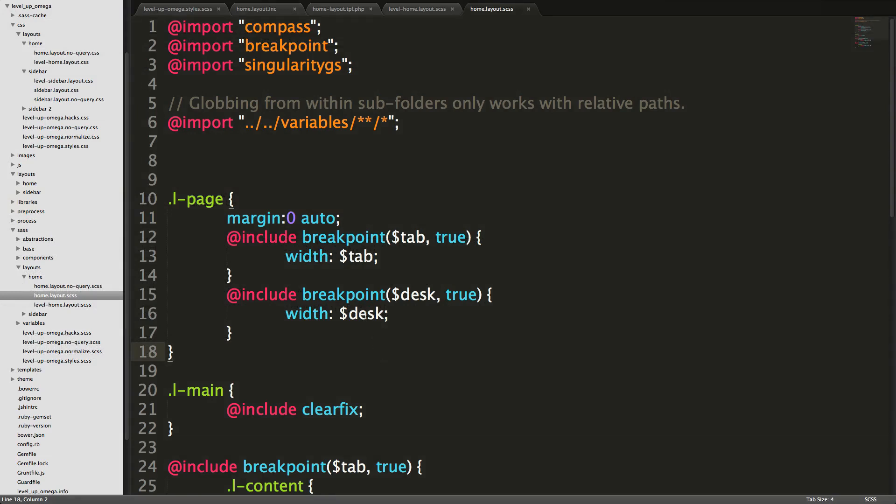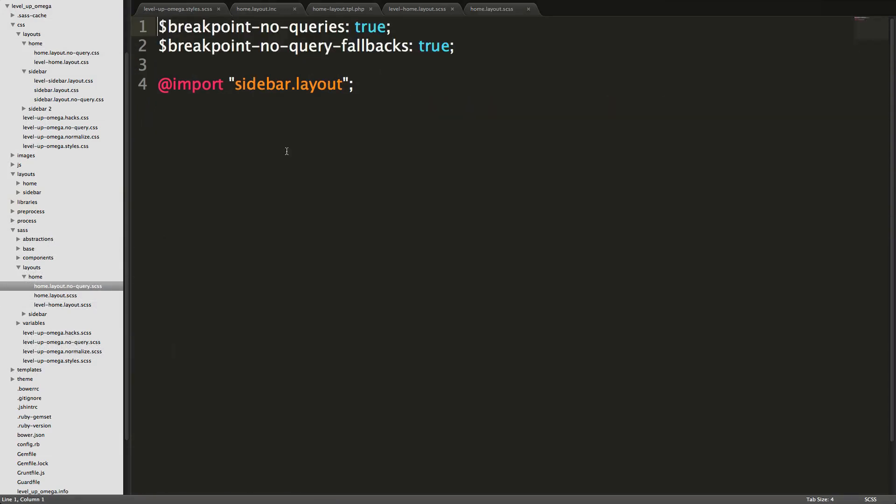So why is that? Well, there's actually one thing that we forgot to change in our no query SCSS. It's looking for sidebar dot layout, which doesn't exist in this folder.